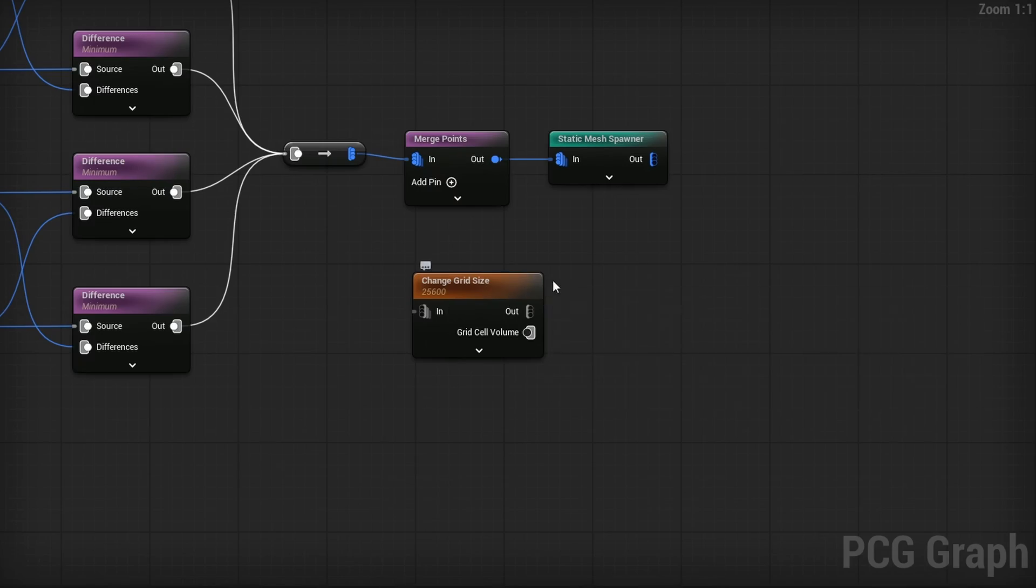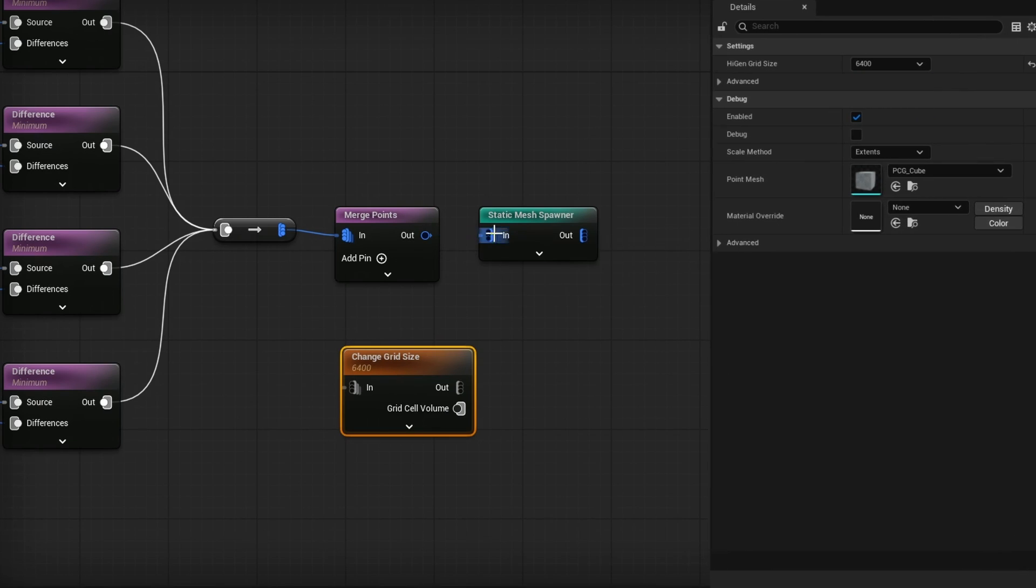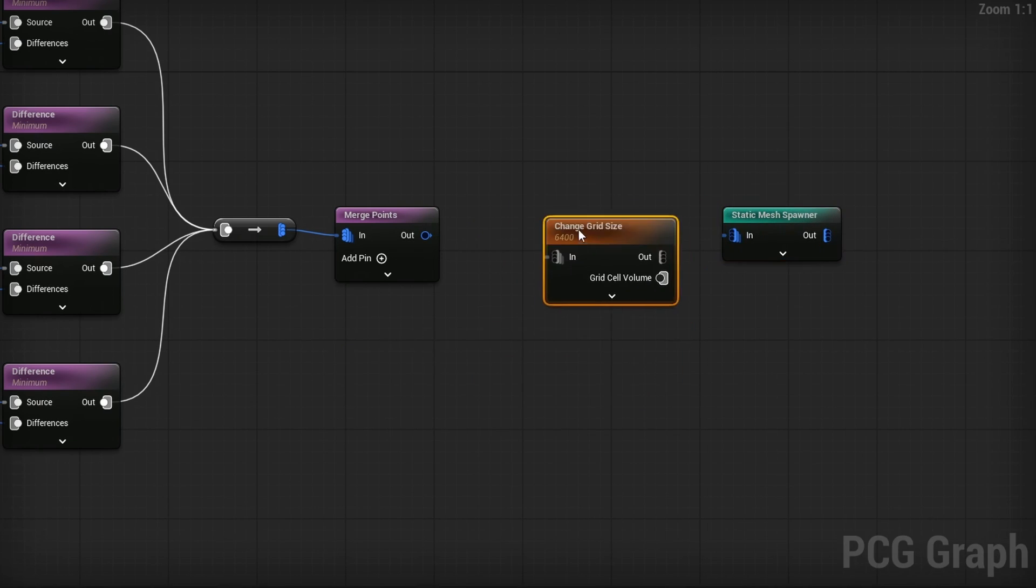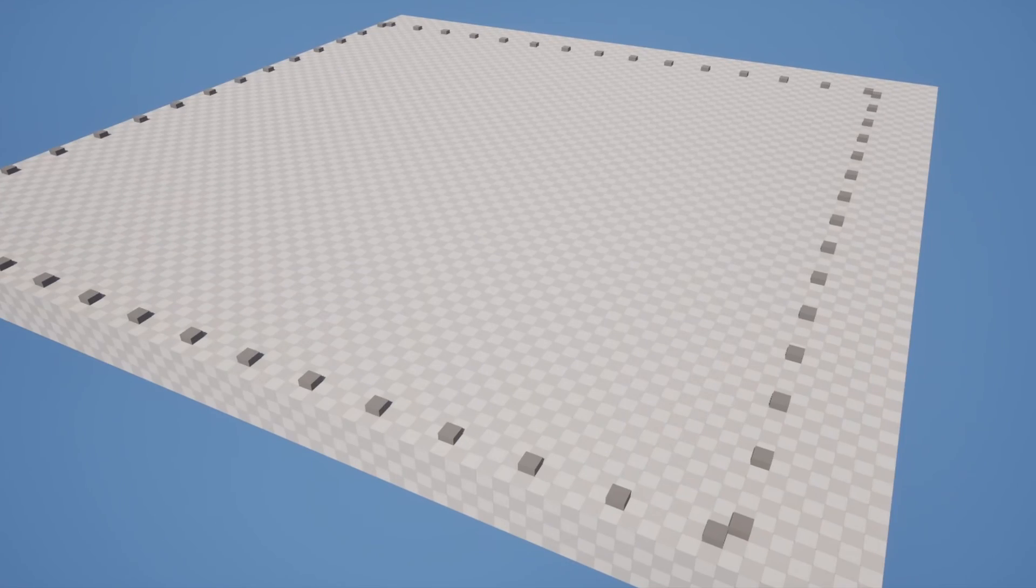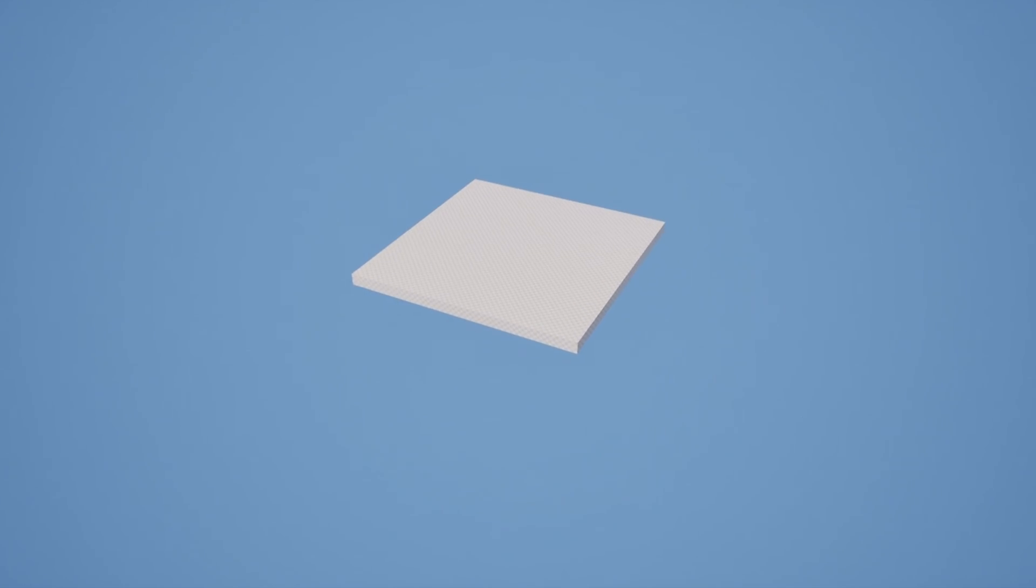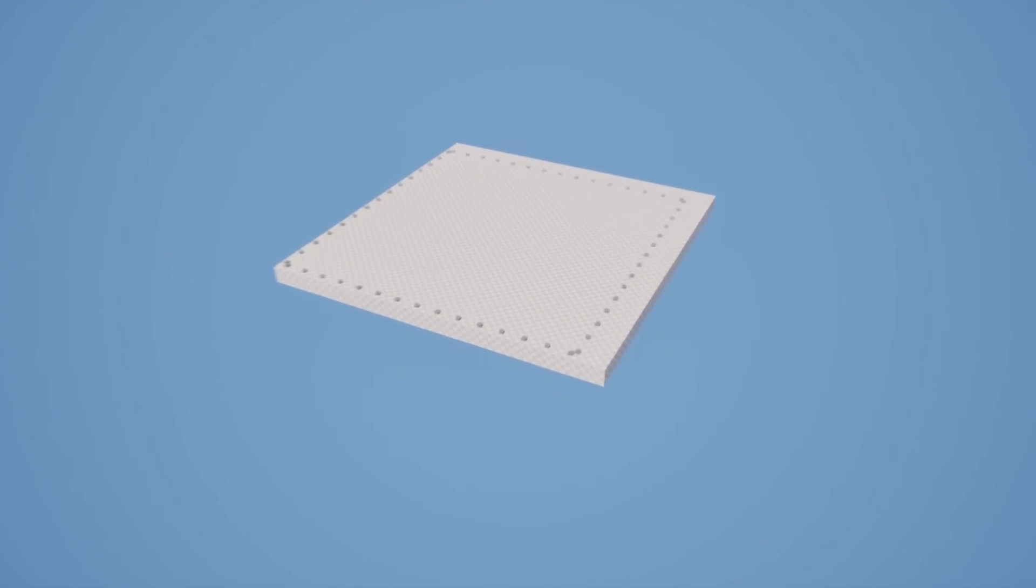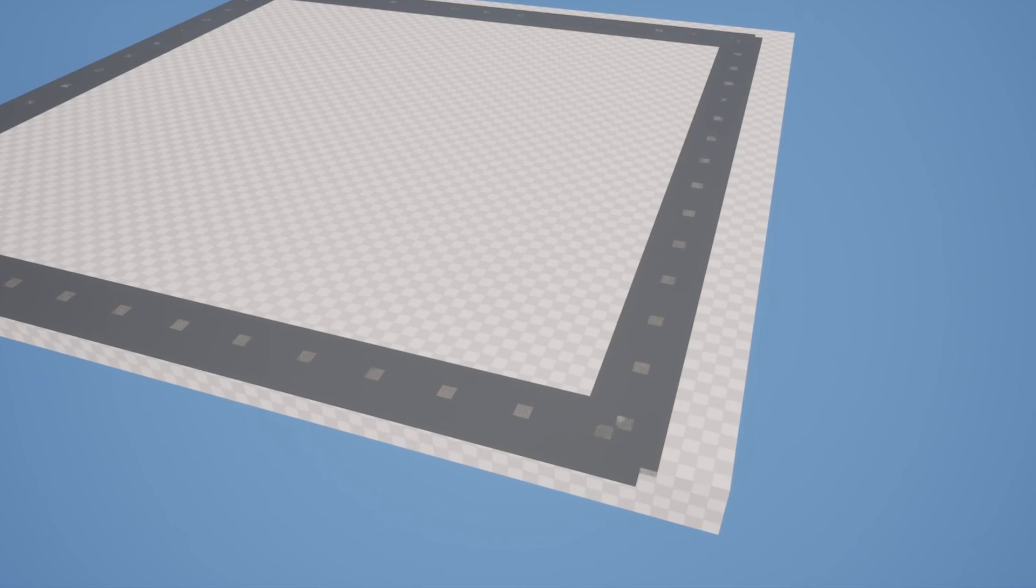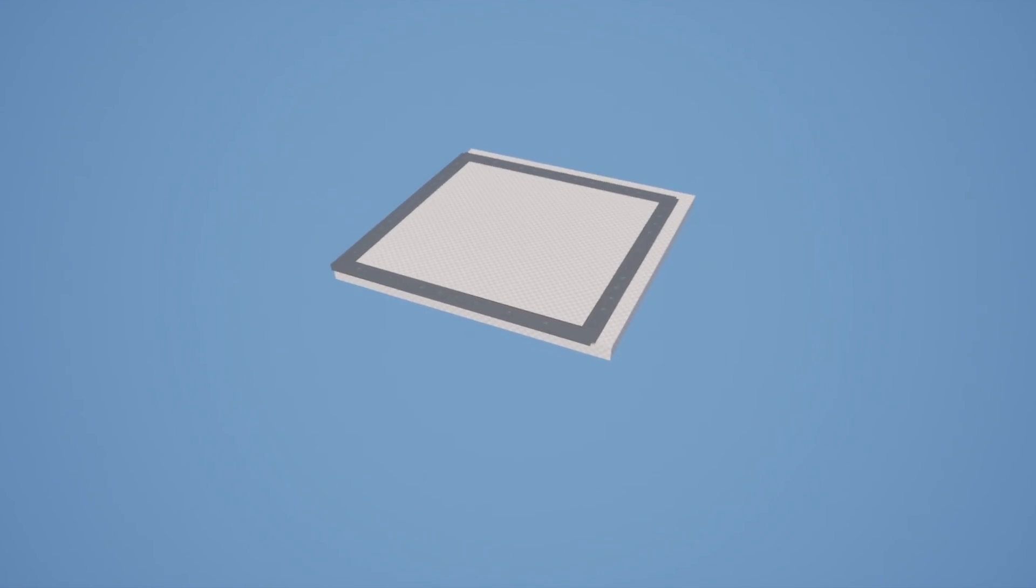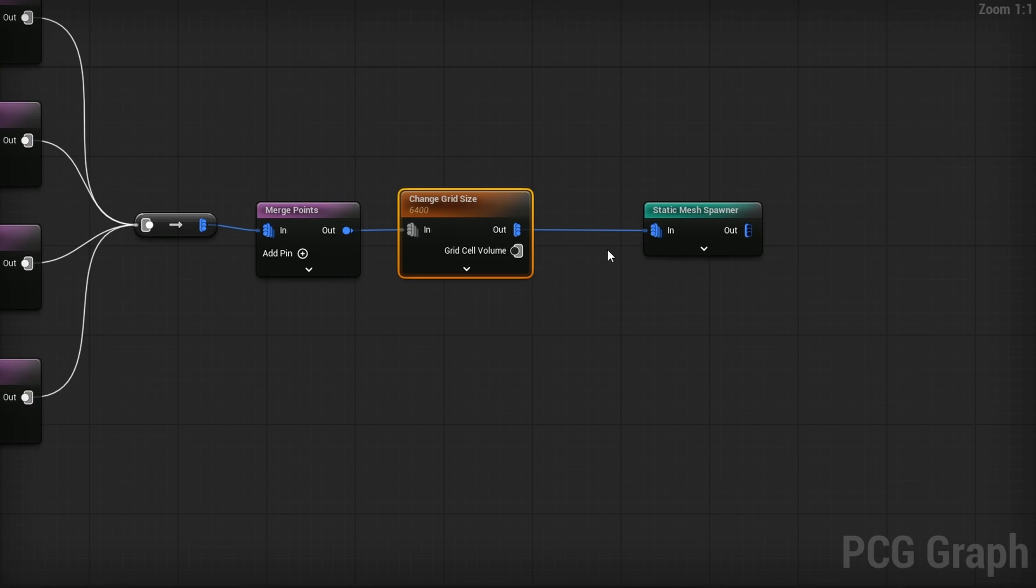So if I go ahead and use the Change Grid Size, let's go ahead and select this node and I'll change it to, let's say 6400, and I'll put it right before the static mesh spawner here. Just plug it through, plug it through. And if we take a look, there's our grid. If I zoom out, it goes away, but it comes in and out as one. Why is this? If I press D to debug this point, you'll see there's all our points and you can see they're literally all disappearing and appearing as one. Well, here's the thing. The out is all your points. The grid cell volume is the actual partitioning of it.